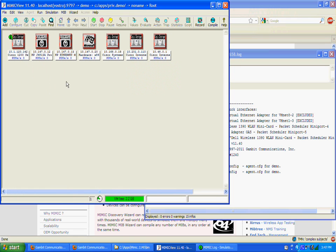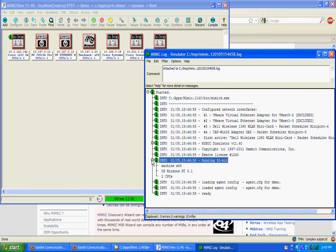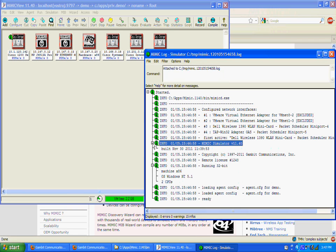When you first start MimicView, the MimicSimulator daemon will be invoked automatically if it's not already running. A log window will pop up with the output of the MimicSimulator. This running log is saved in the file shown in the title bar of the log window. It records important information and problems within the simulation.